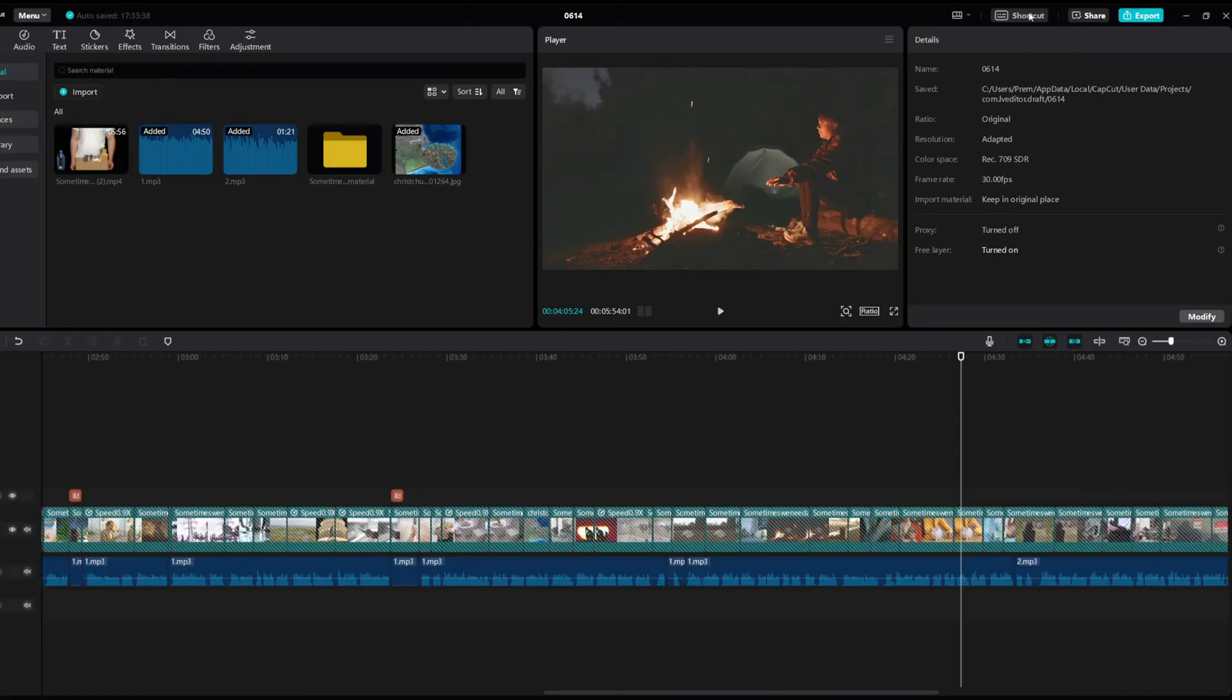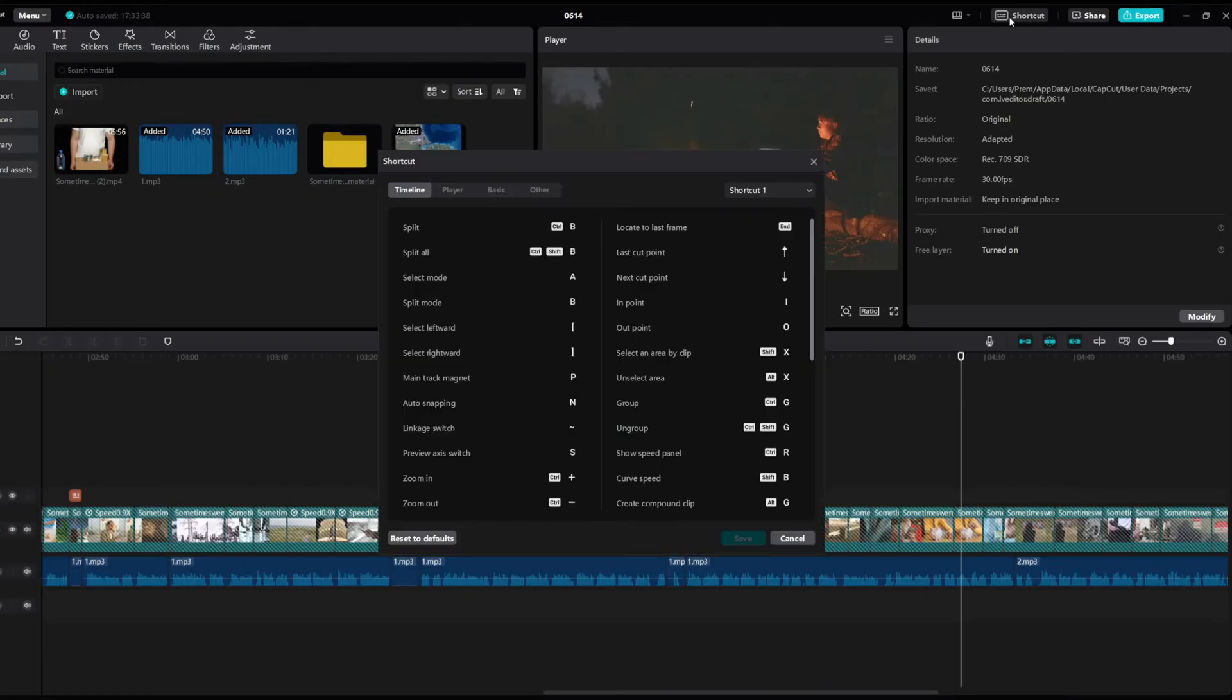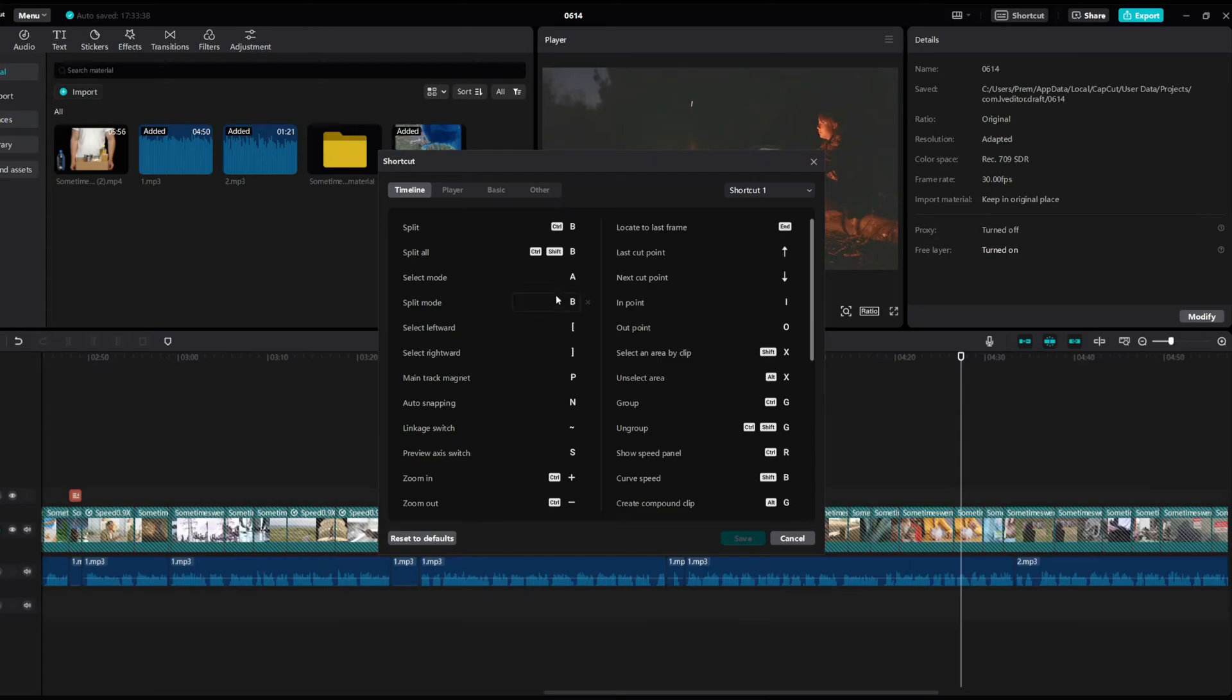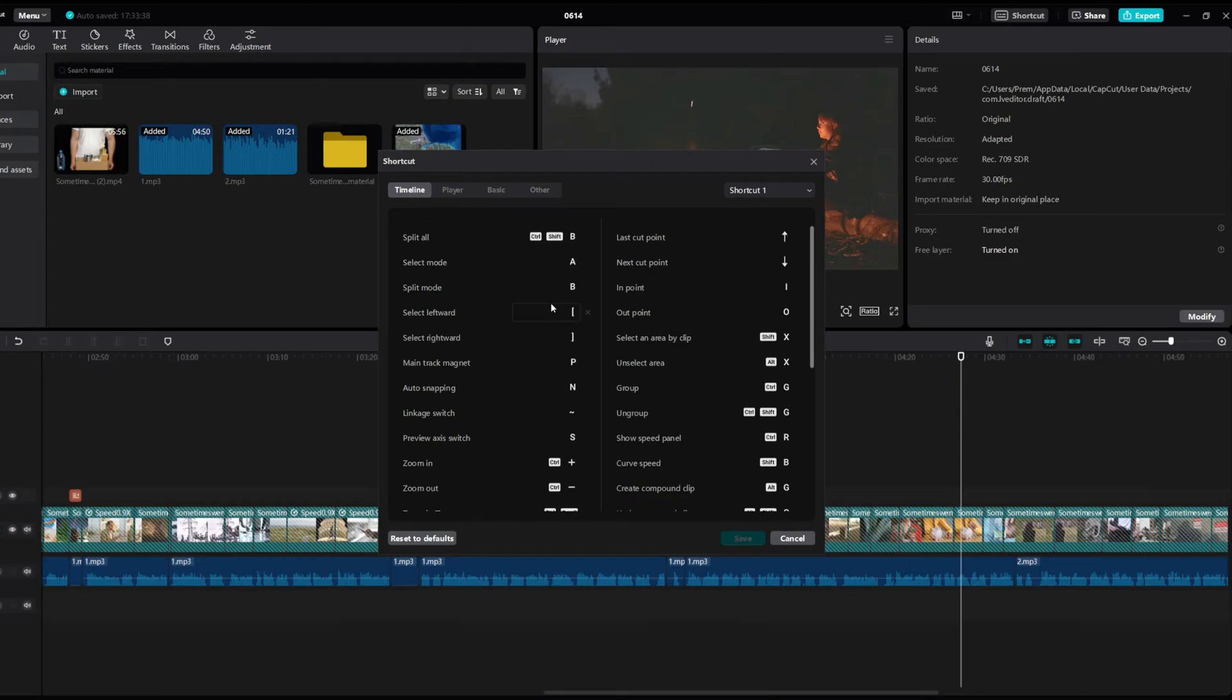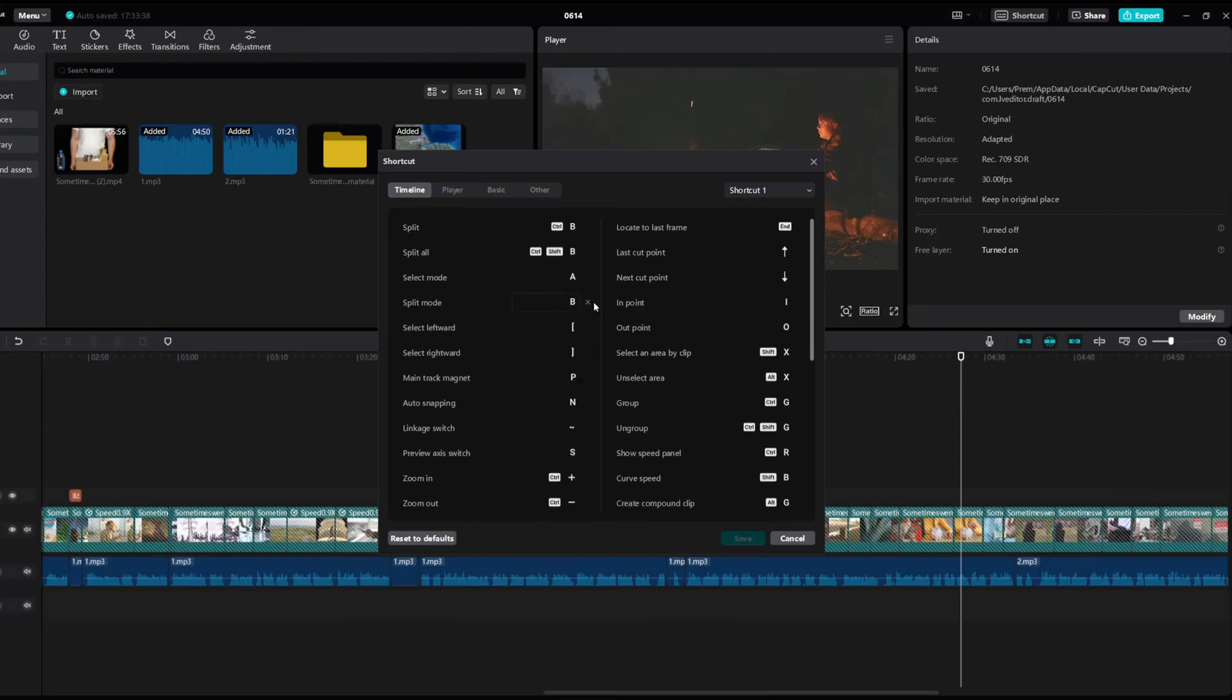If you go to shortcuts right here, you can see that B is a shortcut for split mode. But it doesn't really say how to get out of that split mode.